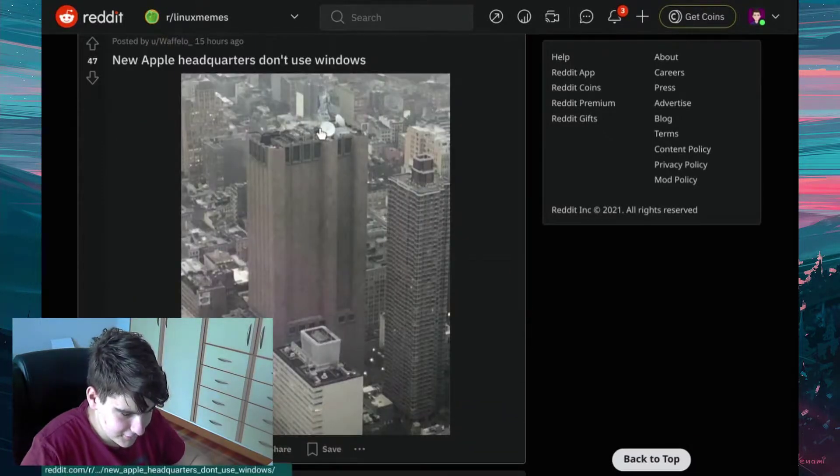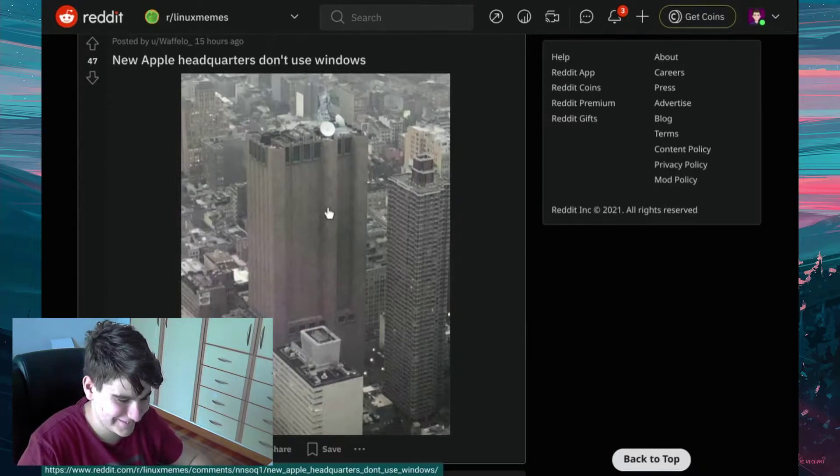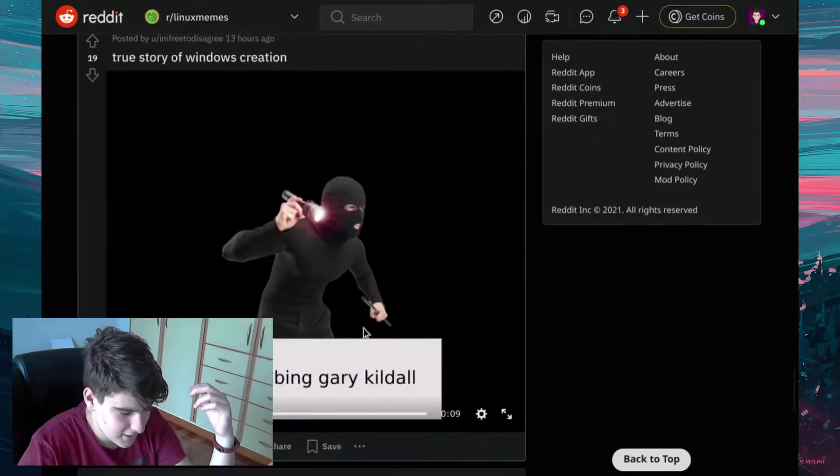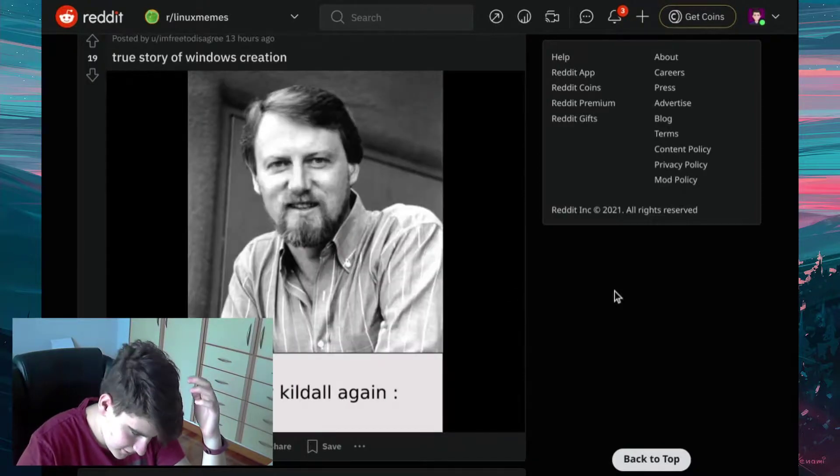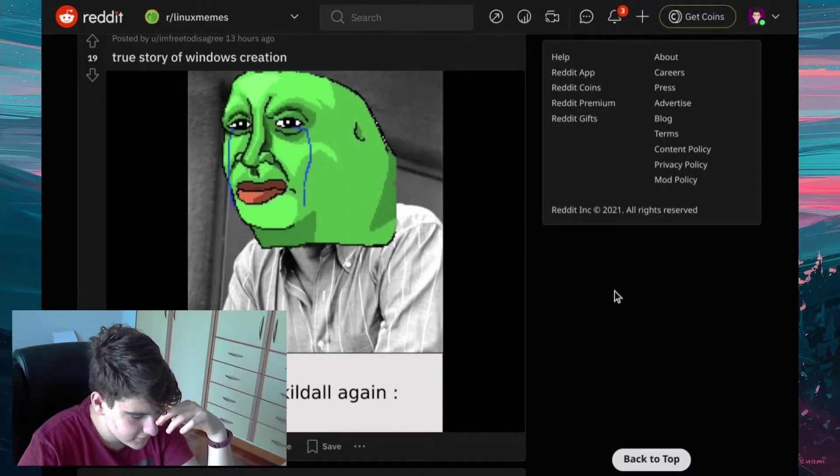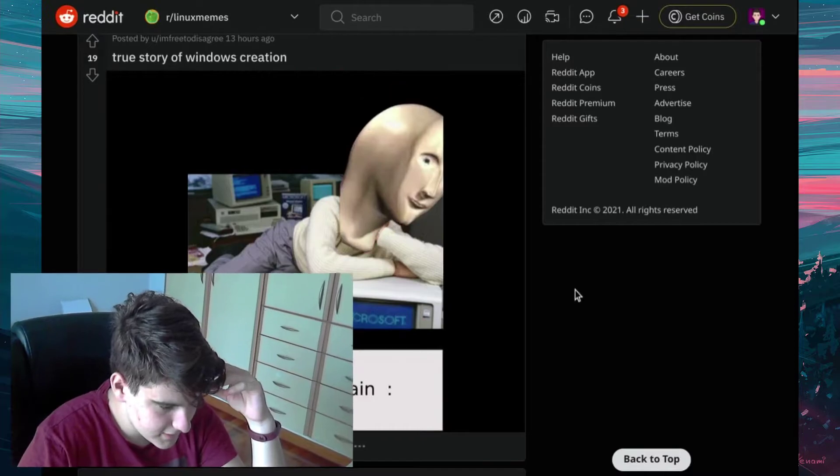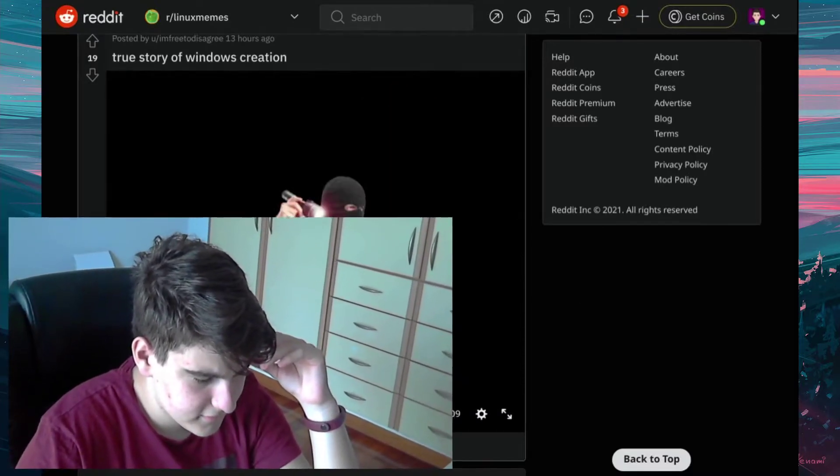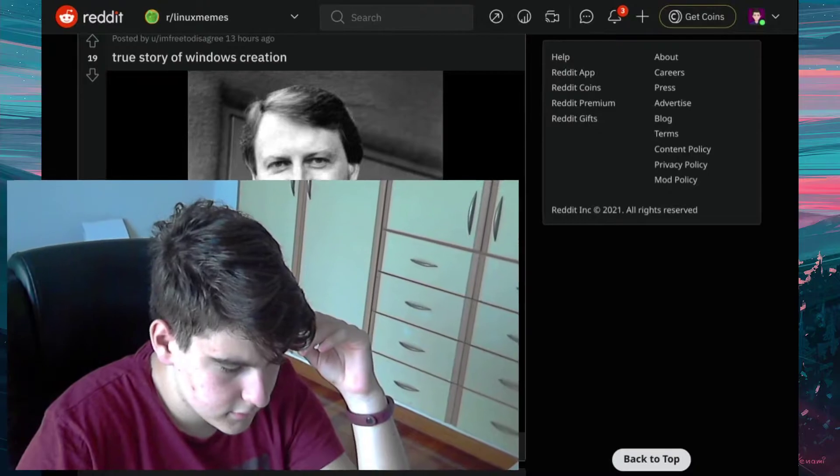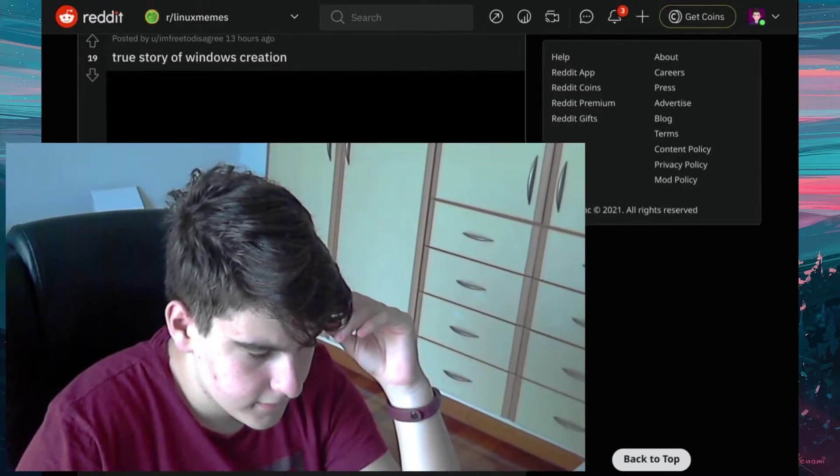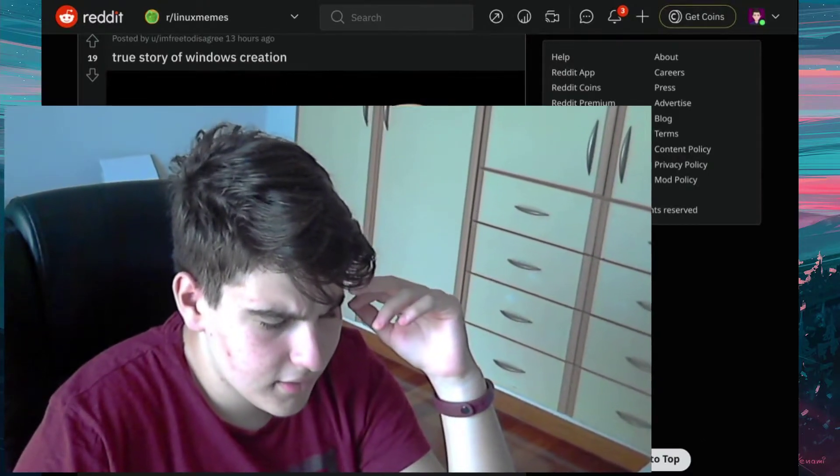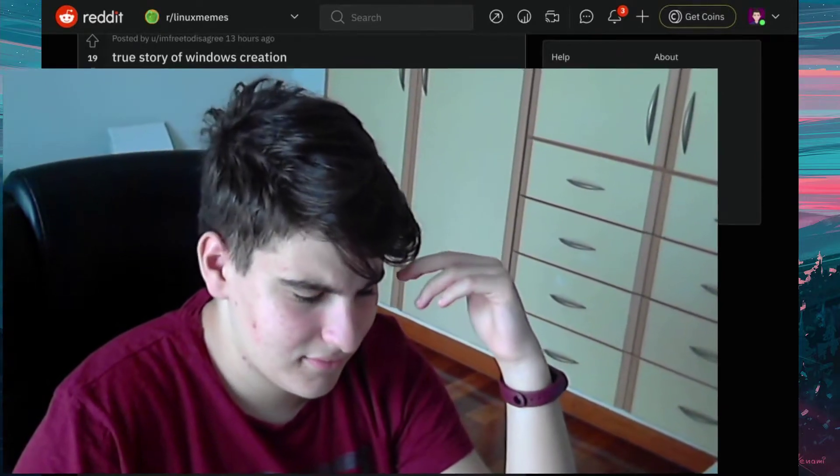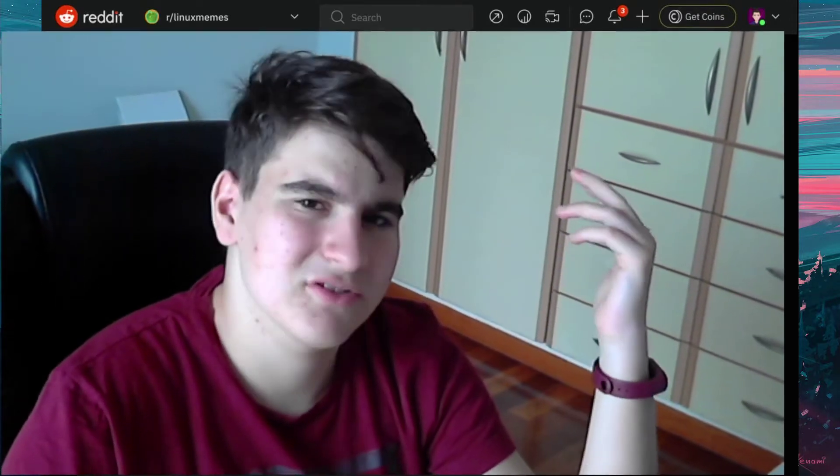New Apple headquarters don't use Windows. How Windows was made? Bill Robin Garry. Garry Kittle again. I don't get it.